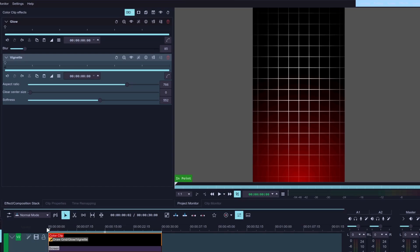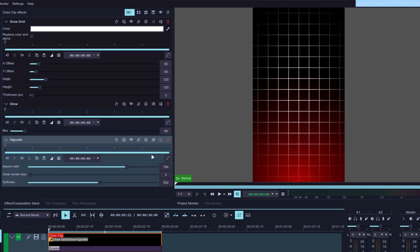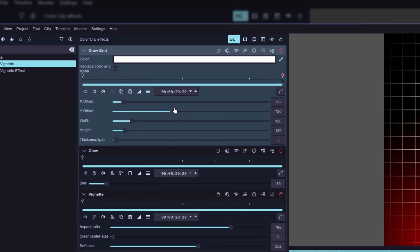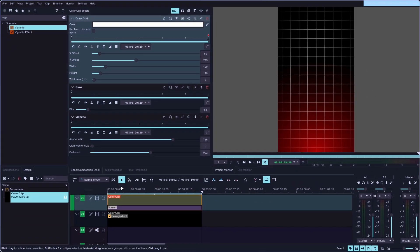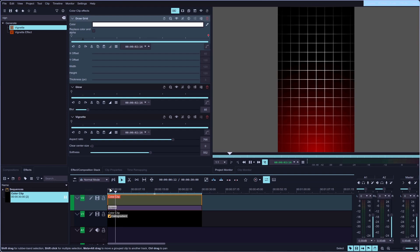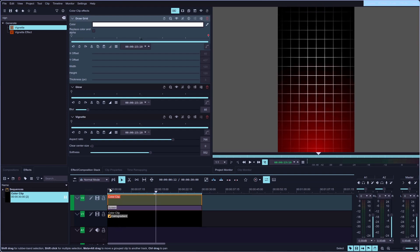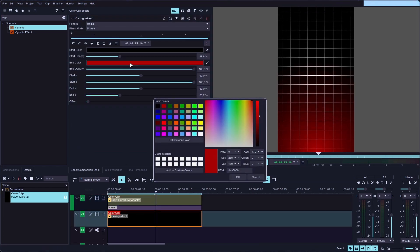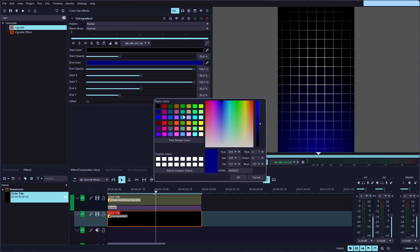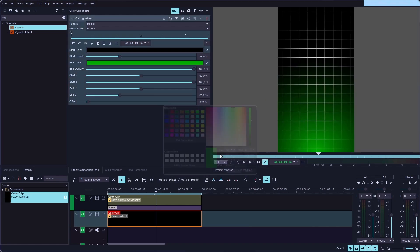Now if you want to animate this background, scroll up in the effects stack until you see the Draw a Grid effect, then move your playhead to the very end of your clip, click the stopwatch to add a keyframe, and move the Y offset slider to change the position of the grid. If you start the playback, you'll see this cool animated background that you can use in your short form videos. You can also save all these effects as a preset so you can reuse this grid in the future and change the background colors — for example, you can change the red color to blue or green, whatever suits your preferences.